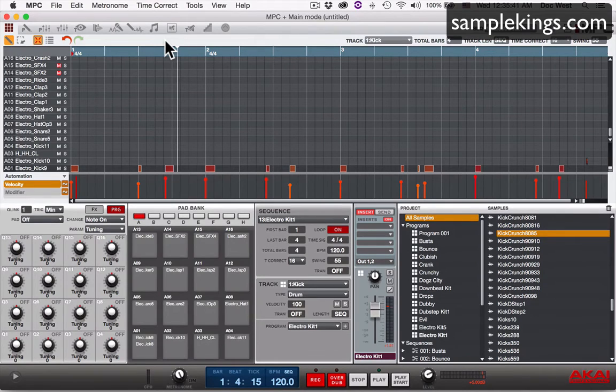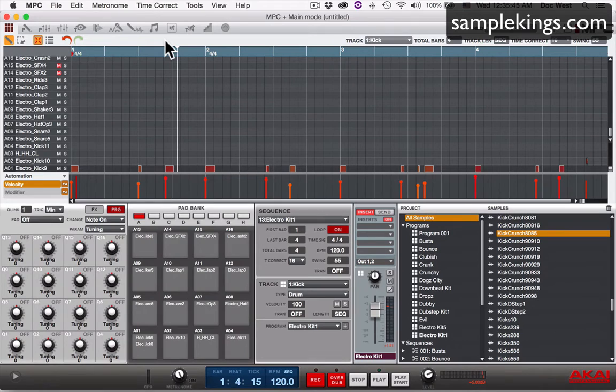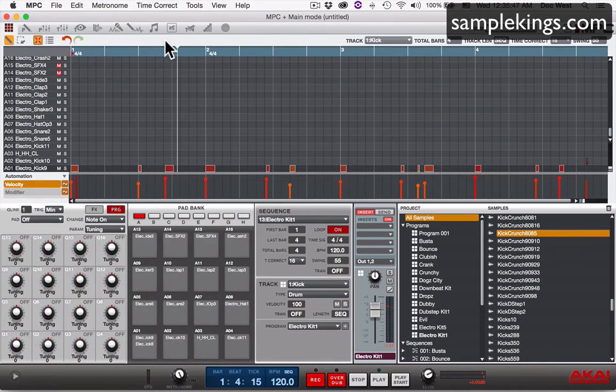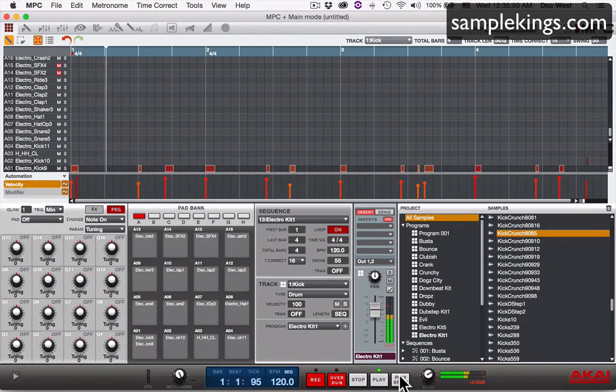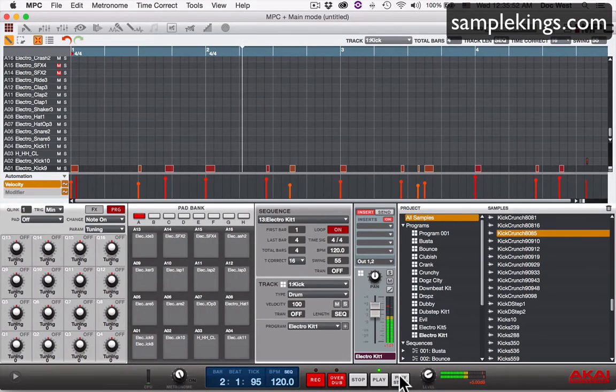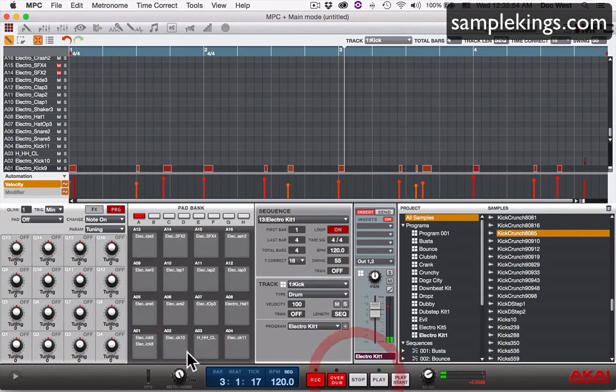So look, in this lesson I want to talk about layering. I like to layer sounds out. Now, the last lesson I still have the same beat here. Let's look at this. Okay, we see here A1, we've got two kick drums here, right?